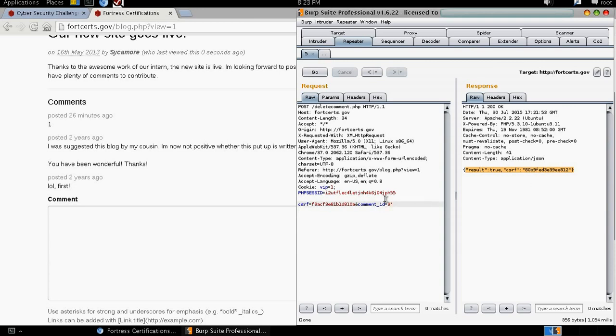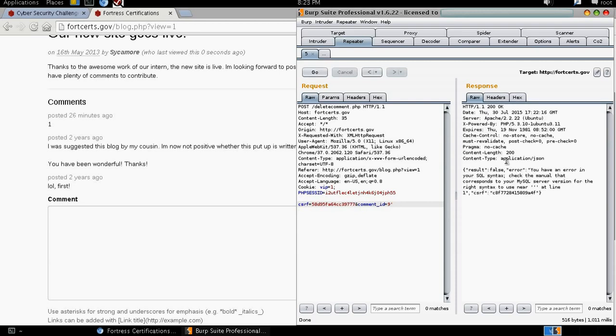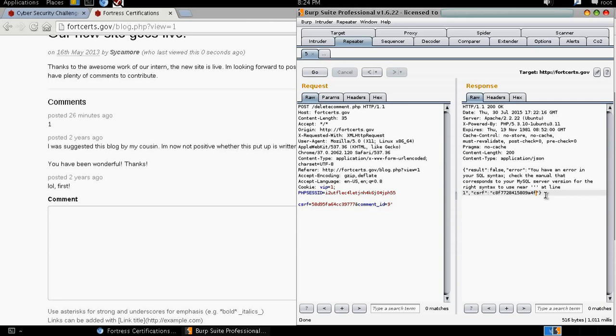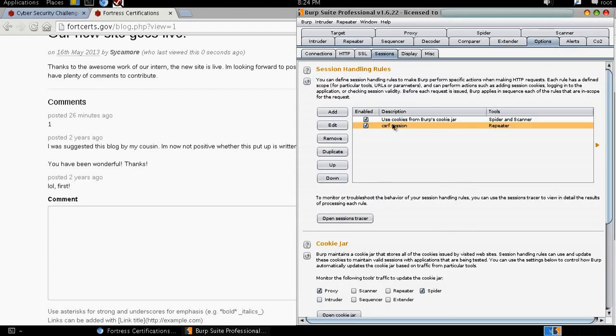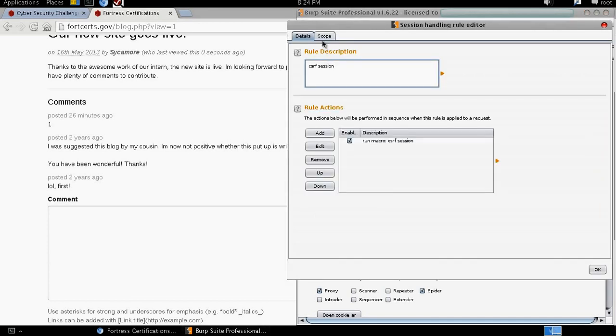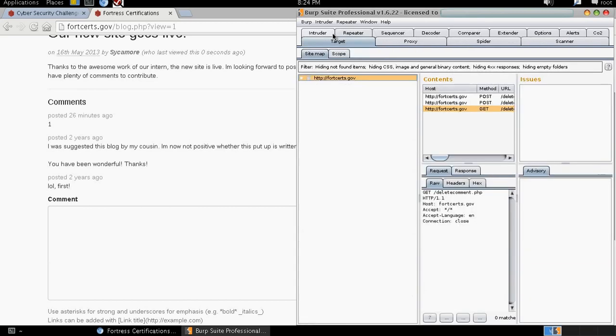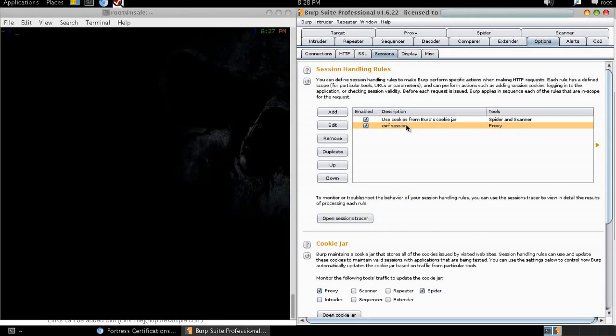If we append this to our request. Look at that. Our response responds back to us saying that we have an error in the SQL syntax. Check the manual that corresponds to your MySQL server version for the right syntax to use. This looks really healthy for us. Now knowing that cross-site request forgery tokens are being generated in the right way, we're going to go back to the options. And then we're going to edit this again but only under the scope. We're going to deselect everything and make sure that only the proxy is selected. Then we'll click OK.